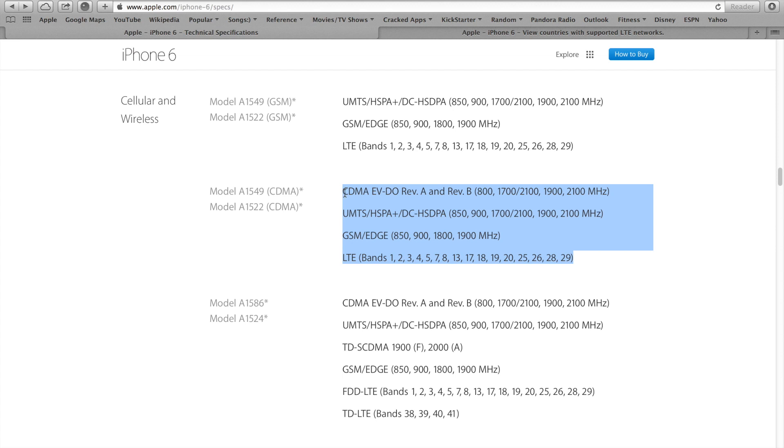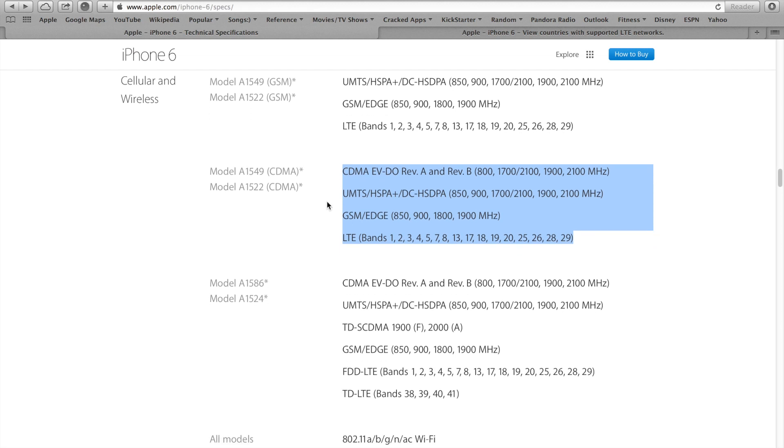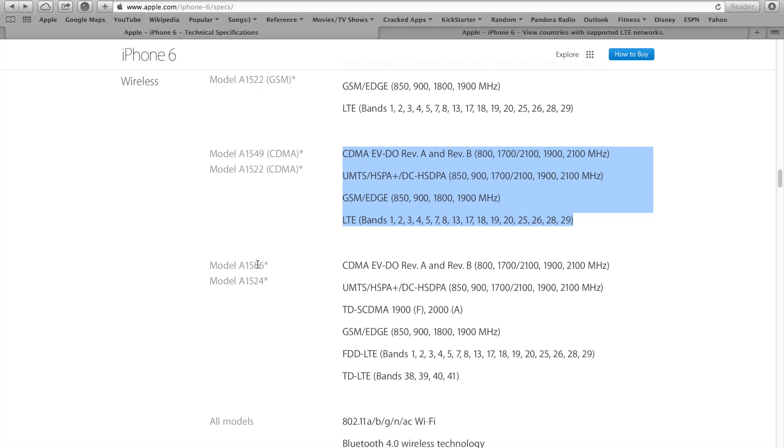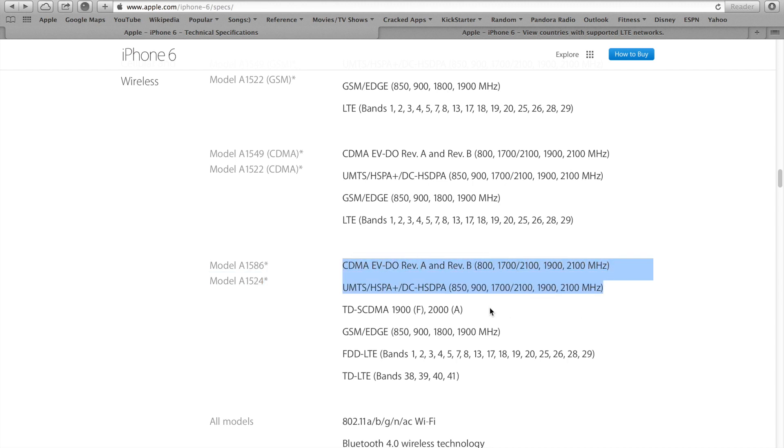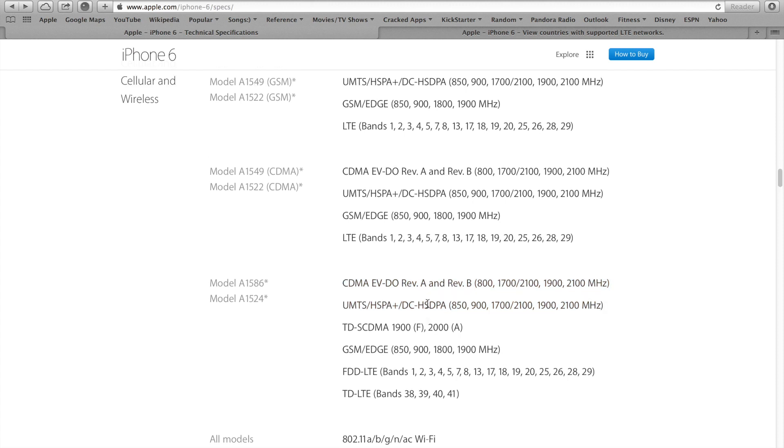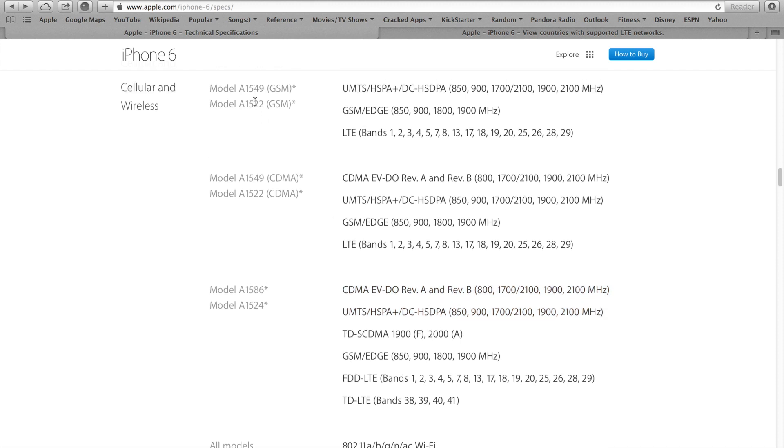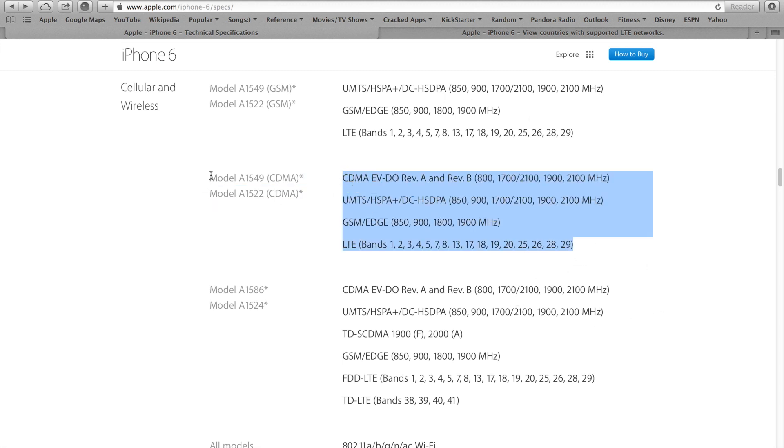I have a little presentation made for you guys that I am going to show you and answer a few top questions I have been asked already. This model right here is the A1586 which is the iPhone 6 and the A1524 which is the iPhone 6 Plus. These ones are going to be sold by Sprint, US Cellular and majority of the networks worldwide will carry this model or the A1549 model. This model will be exclusive to Verizon only pretty much.